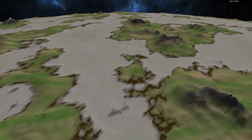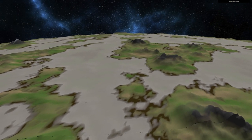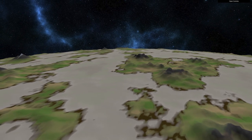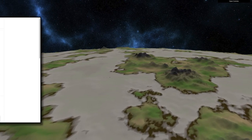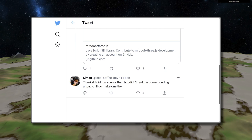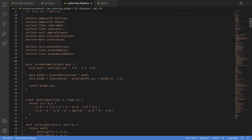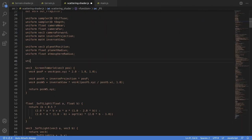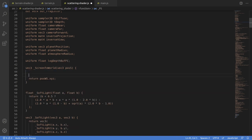The problem now is that we're writing log depth out to the depth buffer, which means when we read the depth buffer, we need to convert it back. And we have to do this ourselves since Three.js doesn't implement that. Here in the shader, we're going to reconstruct the view space depth by reversing the log calculation.